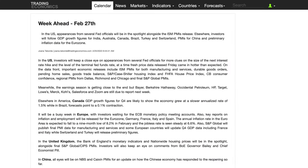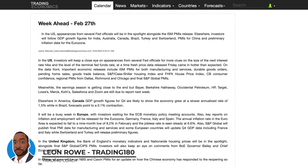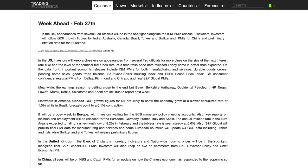Hi, my name is Leon Rowe, currency trader and trading coach at Trading180.com. Welcome to this week's supply and demand forex and gold fundamental and technical analysis. If you're new, a warm welcome to you, and if you're returning, an equally warm welcome. Don't forget to like, subscribe, and share this video with your fellow trading colleagues if you find the analysis useful.